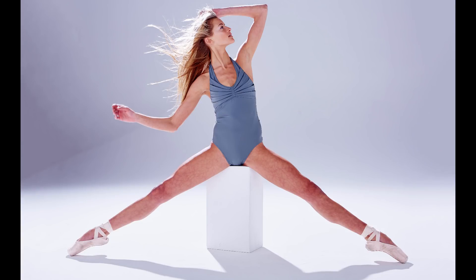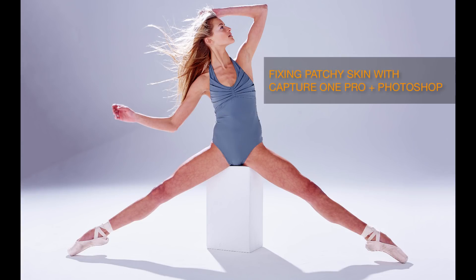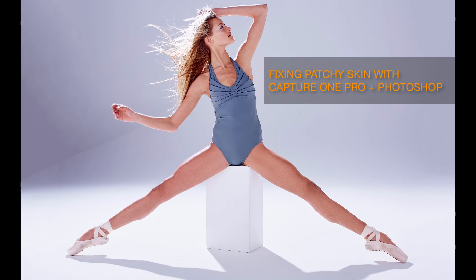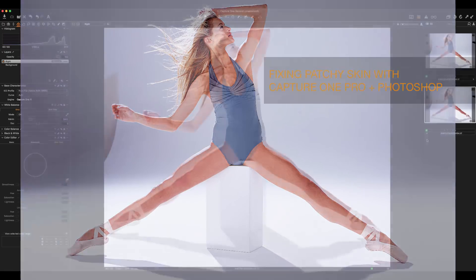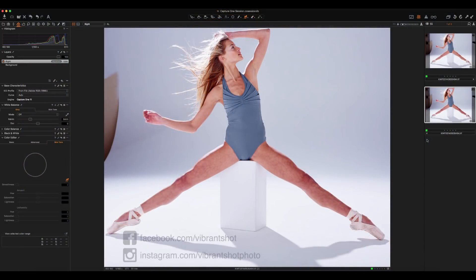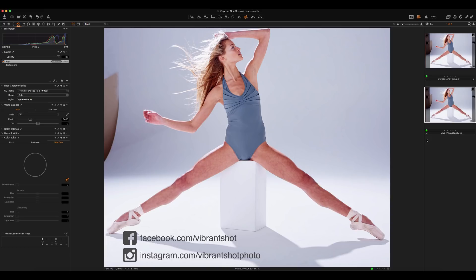In this tutorial, I'll be showing you how to fix patchy skin using a combination of Capture One Pro and Adobe Photoshop. Michael Volushniewicz here from Vibrant Shot. You can find me at VibrantShot.com as well as via the social media links below.